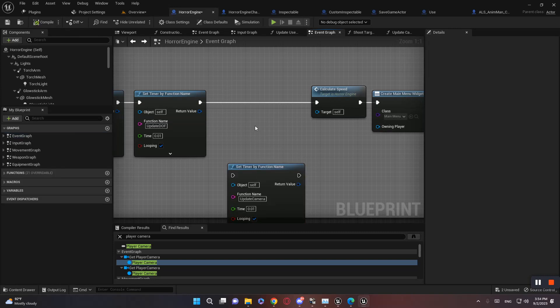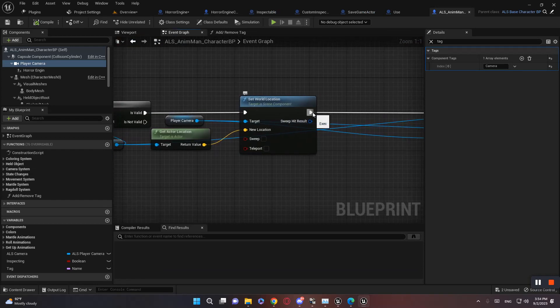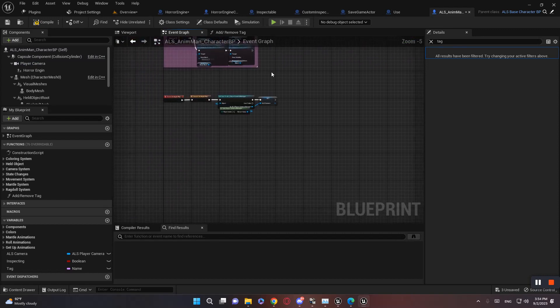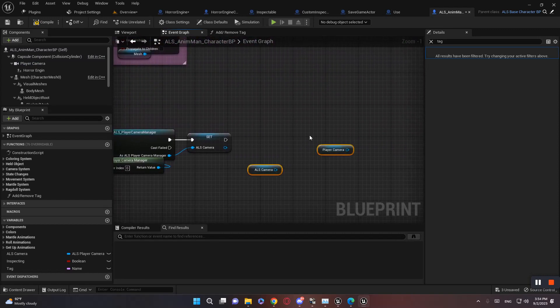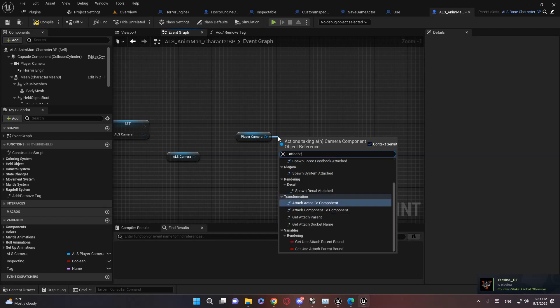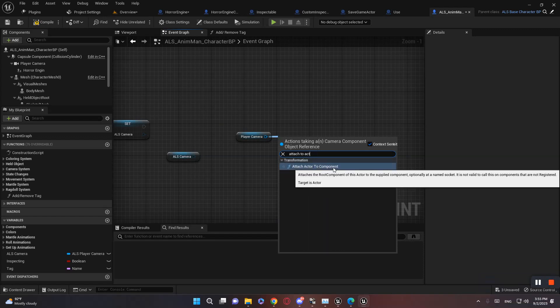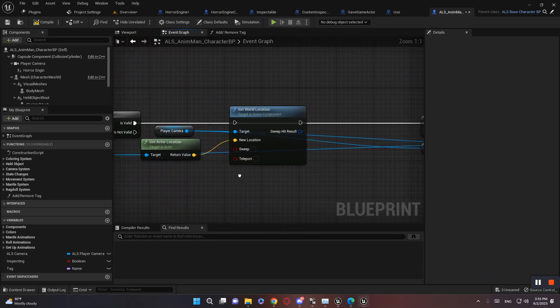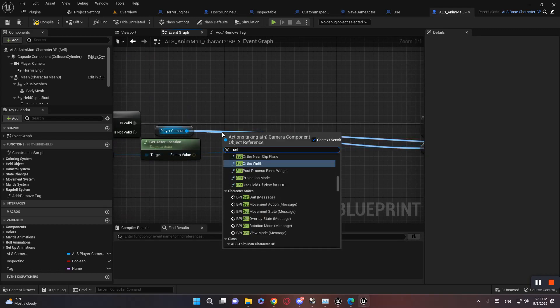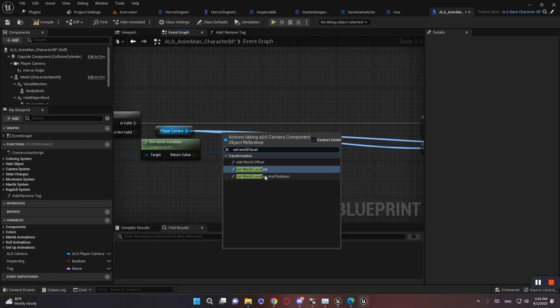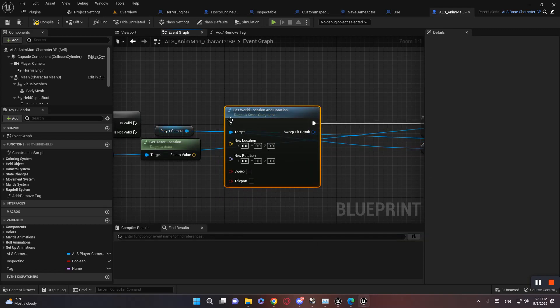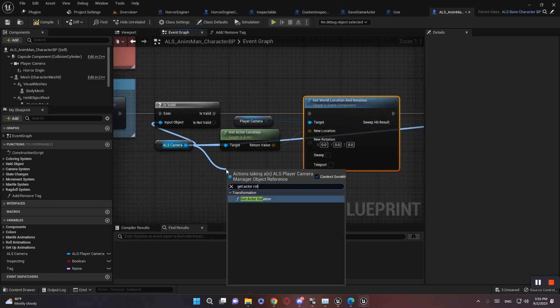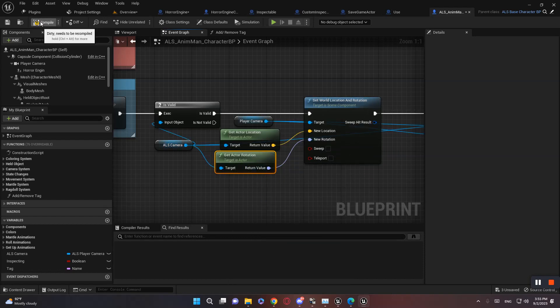We don't need it anymore. And in ALS, let's get rid of this. Grab these two, and on Event Begin Play, let's do attach to actor. Well, okay, that would not work, so let's remove this. That would have been a better approach. So let's do this instead: set world location and rotation. Location will be this, and get actor rotation, and plug it here. Compile.